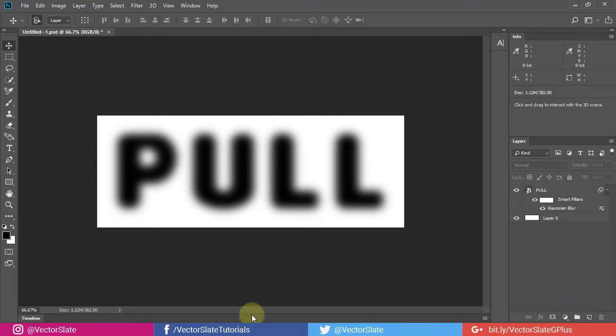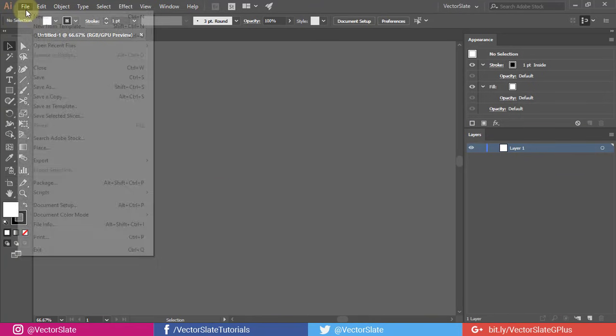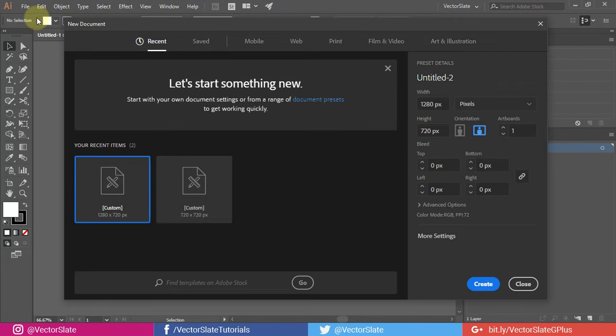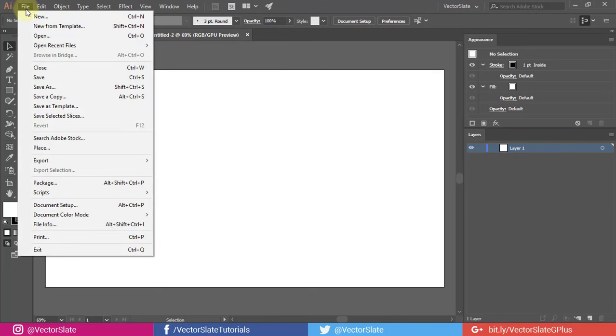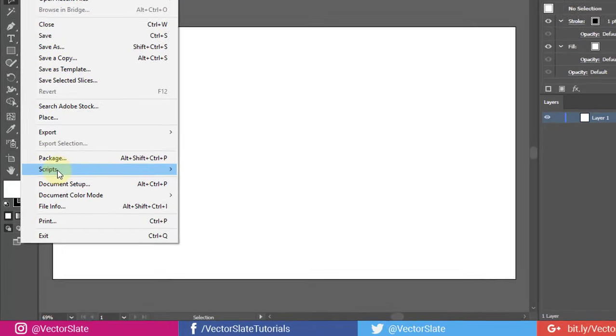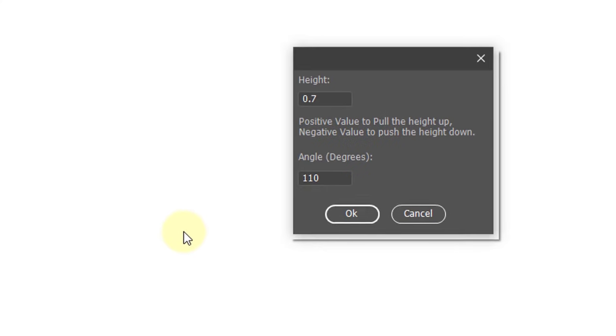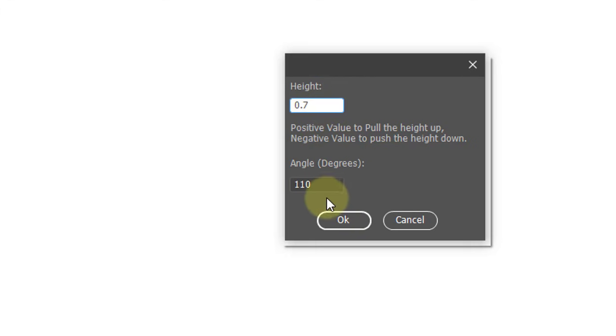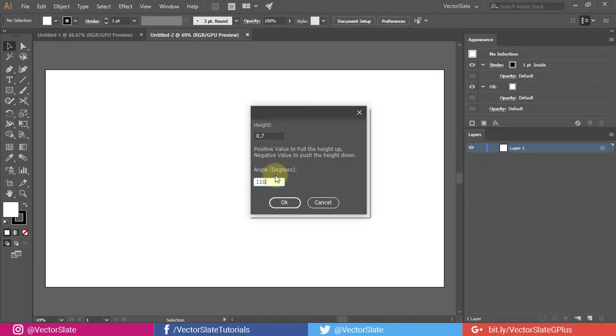You can see those layers are gone. Now open Illustrator document. Go to File, Scripts, Line Distorter. In this box, it is asking for height amount and angle. I will keep the height default 0.7 and angle 110. Click OK.